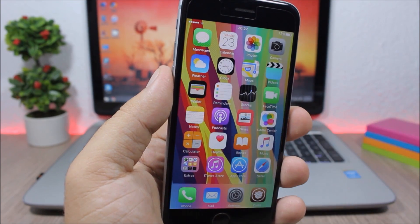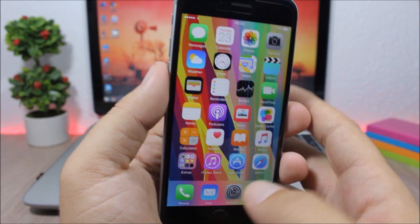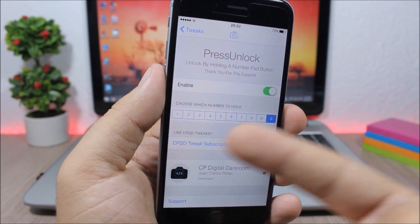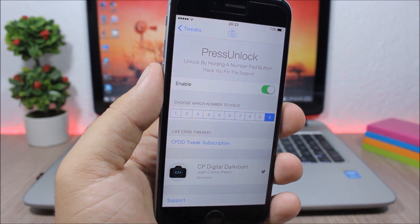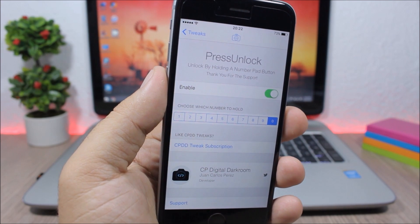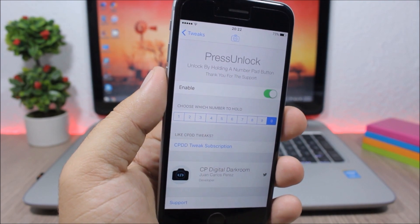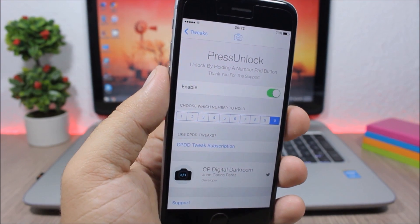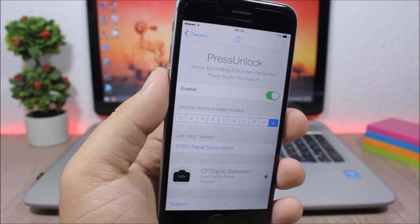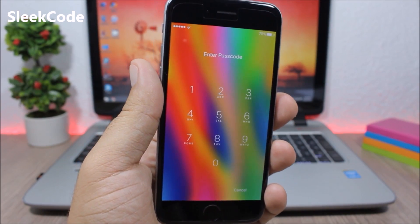Press Unlock — this tweak allows you to easily unlock your device simply by pressing and holding one of the numbers on the passcode screen. If you jump to the settings of this tweak, you have an enable button and then all the numbers — you will have to choose which number to press and hold to unlock your device without entering your passcode.